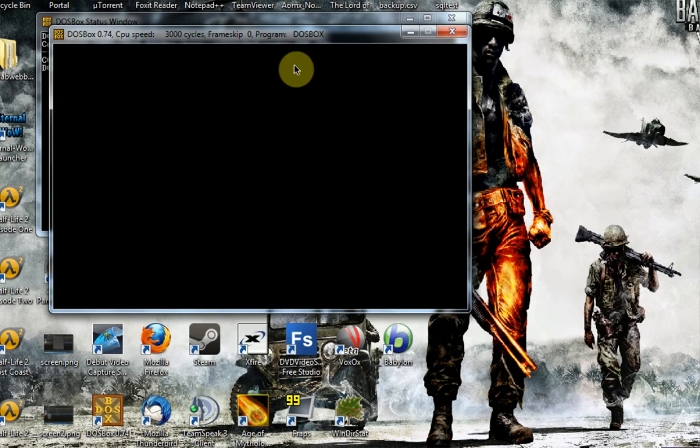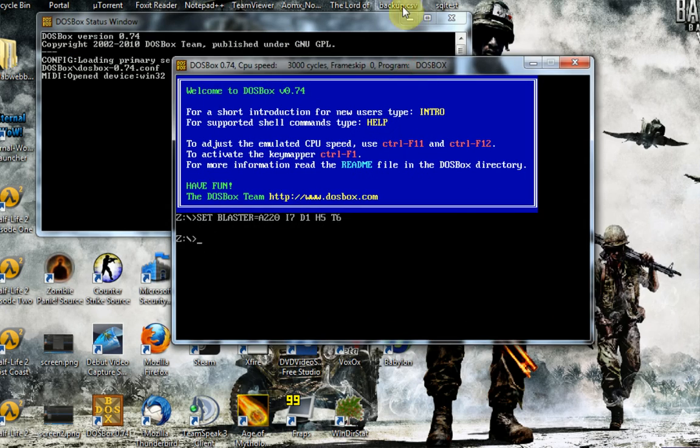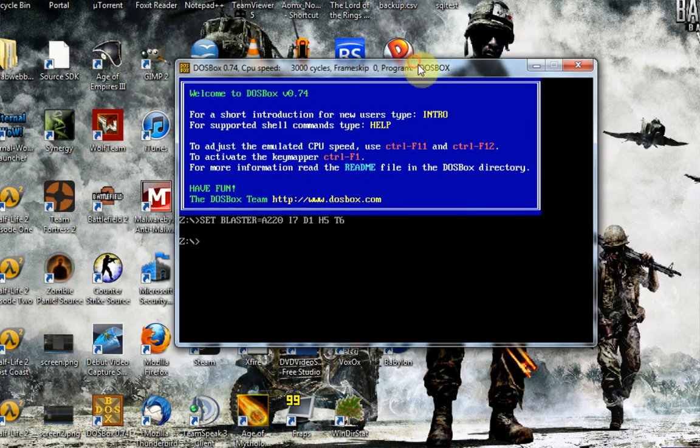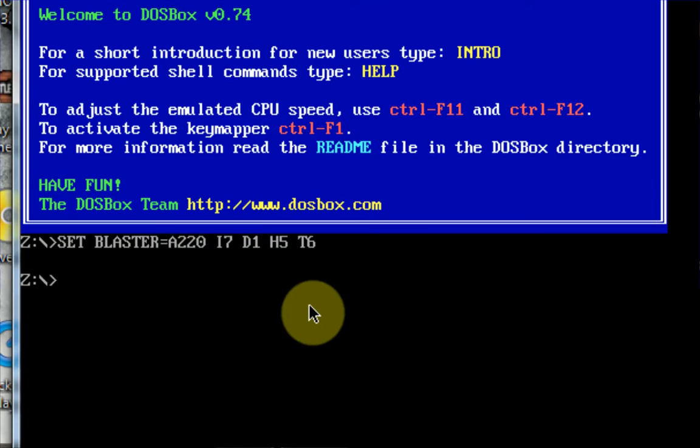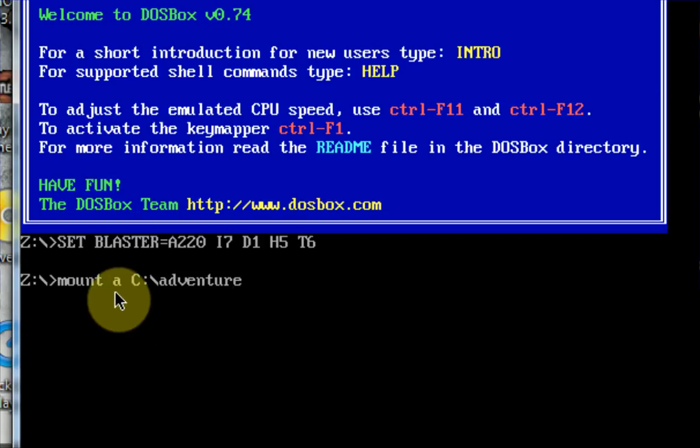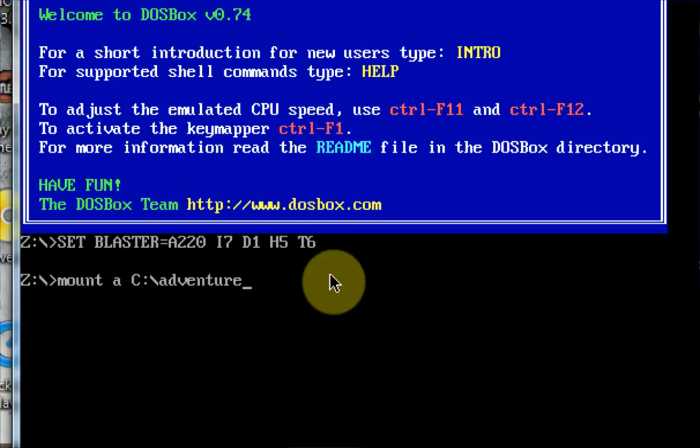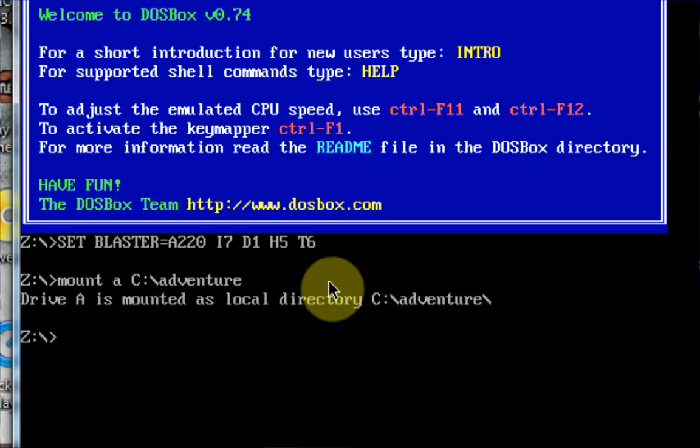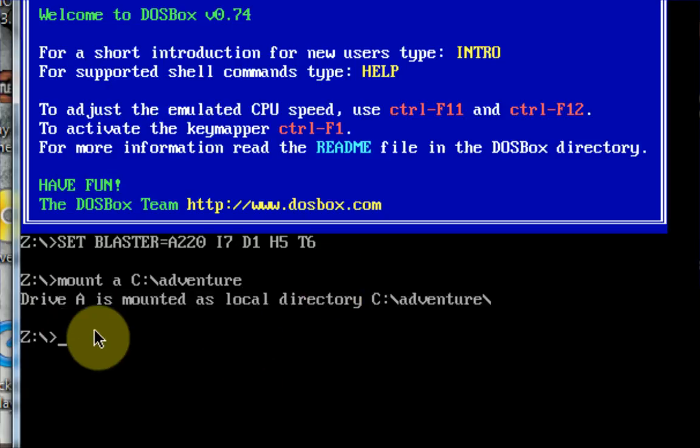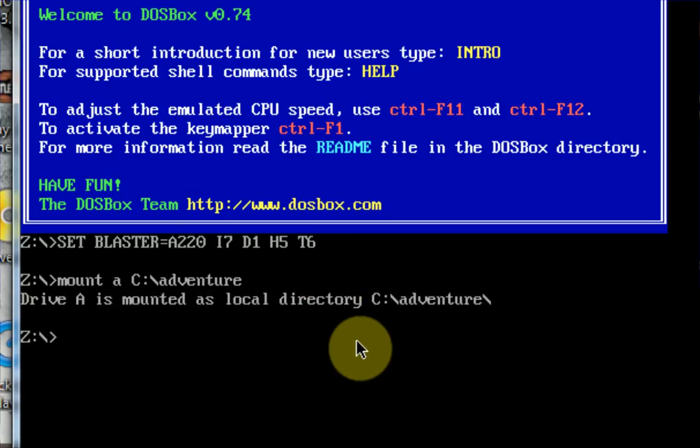It'll give you this nice splash screen, and then it will actually open up the DOS command prompt window. Now, you're just going to want to type in a few commands. You're just going to want to type mount space A space, and then wherever you put the file you downloaded. So I saved mine to Adventure. Okay, so pretty much what you're doing here is creating a new drive called A that pertains the files that are inside C slash Adventure. So you just want to press Enter, and it'll say drive A is mounted. And then we want to actually switch over to drive A. We can do this with A colon.